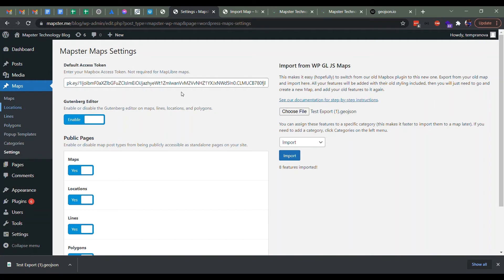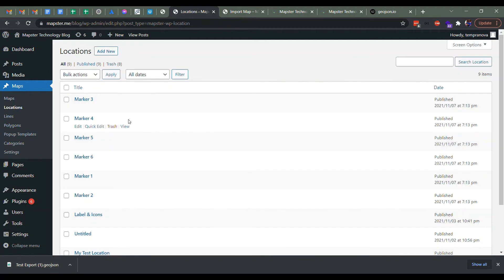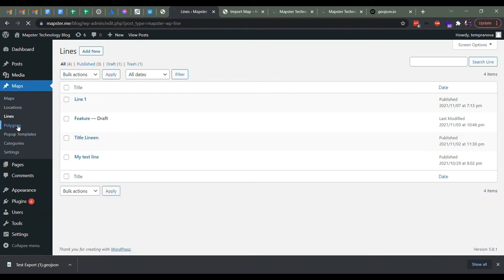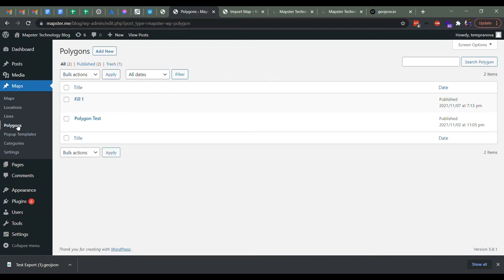So now if we go over to our locations, we'll see that there are six markers added, one line, and one polygon that's called fill one.